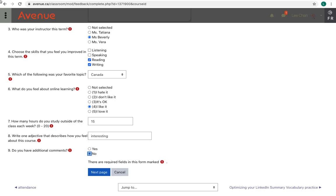Sometimes the feedback survey is longer than one page. If you see a next page button, click on it.